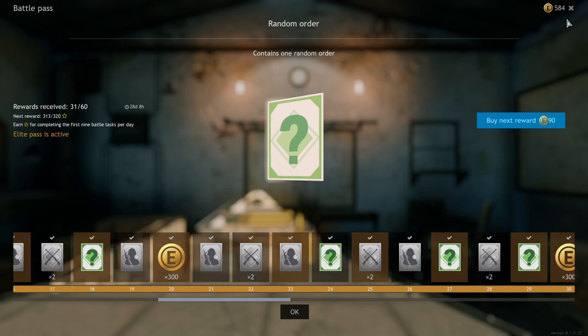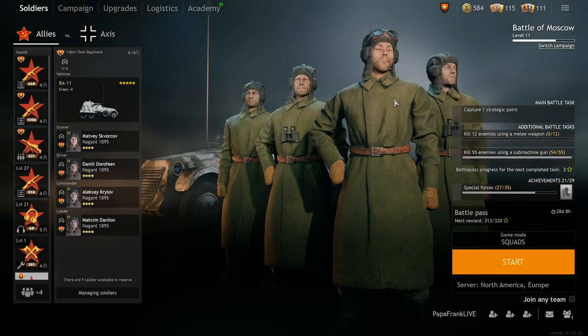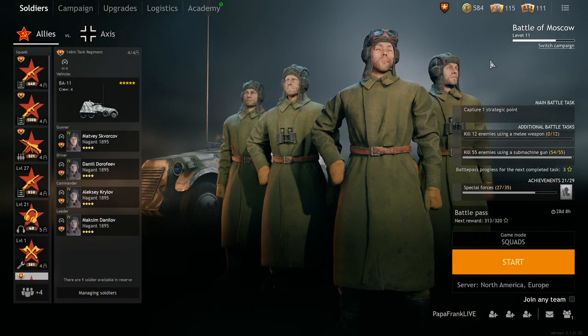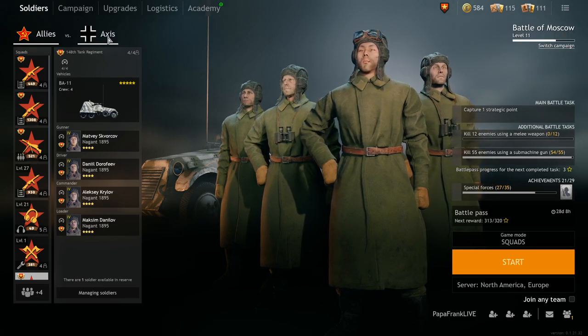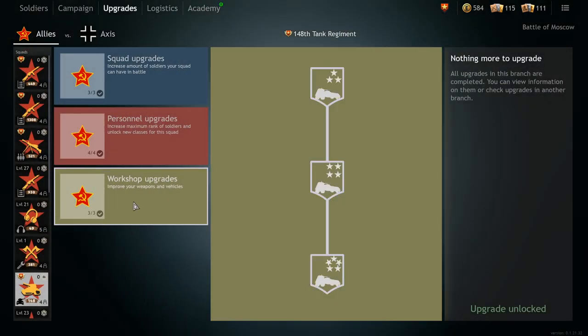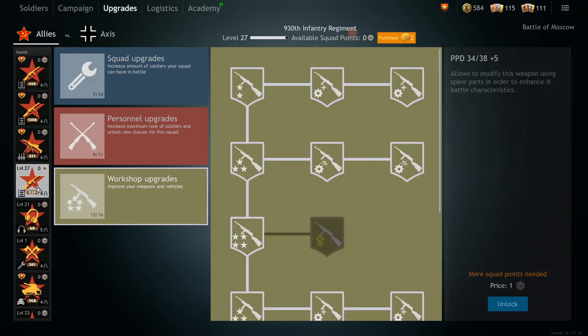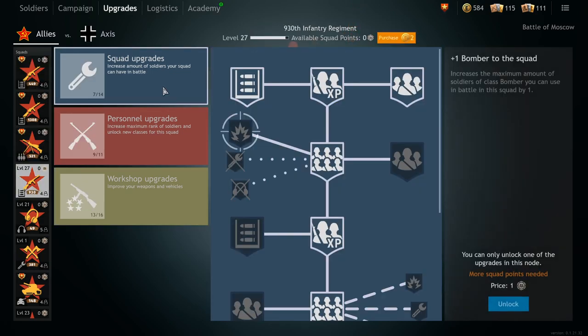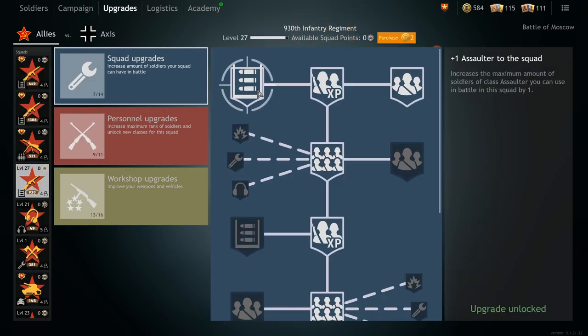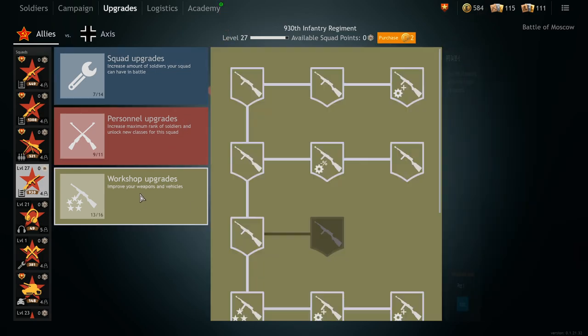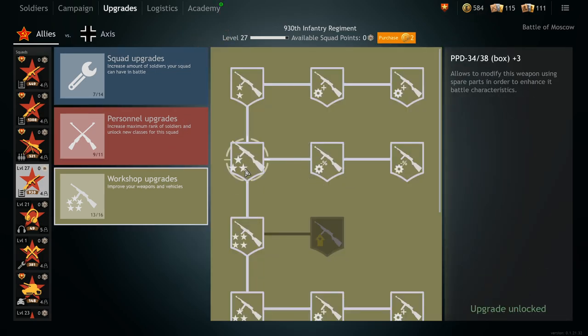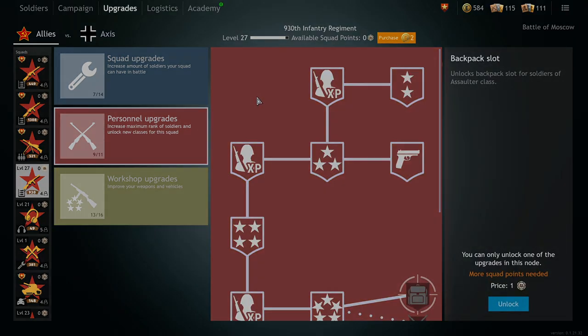And I think that's kind of it. So maybe in the future there will be other ways of getting train orders. I know that they are already working on reset orders or something like that, in which you can reset squad upgrades or personnel upgrades or workshop upgrades.